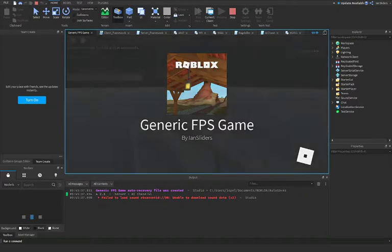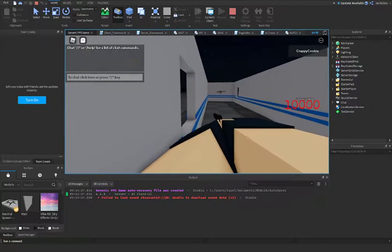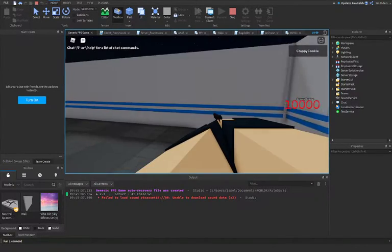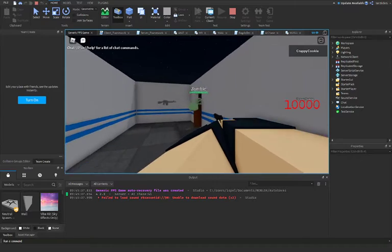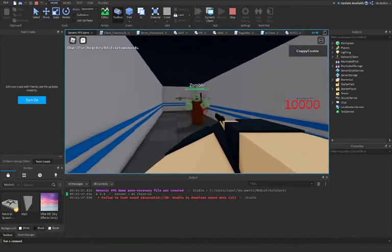I added a few things to my game, such as these windows. Which one are you gonna come through? Oh, that one. Yeah, there's only one zombie.